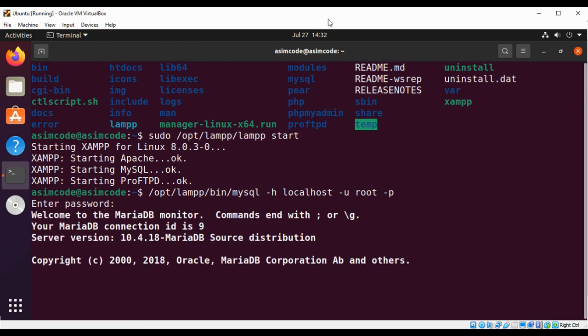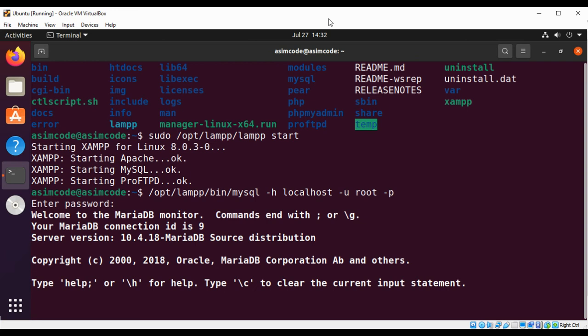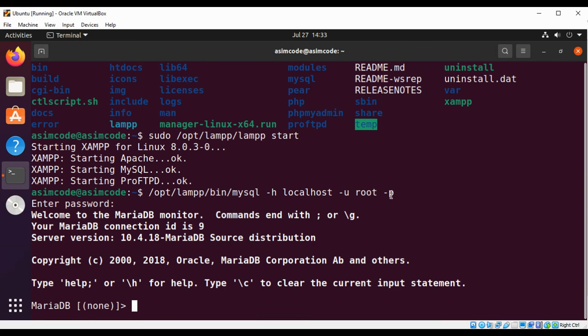And now we are connected to our MySQL, and this is our MySQL terminal, and we can type in SQL queries.